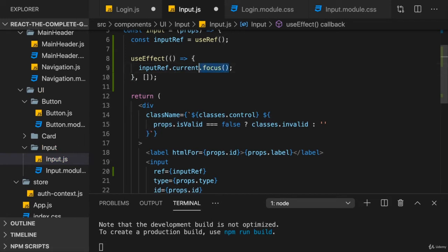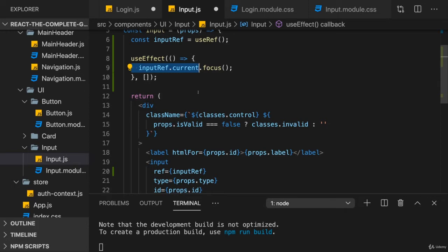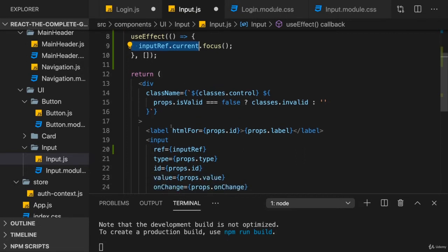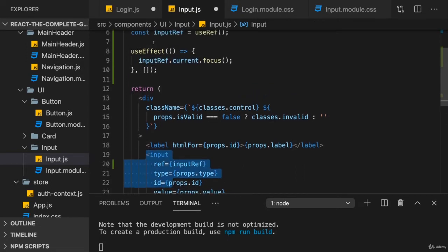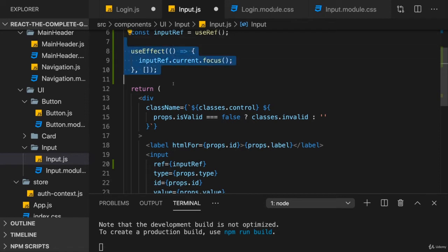Point at input ref and in useEffect, we could now use input ref dot current dot focus. And the focus method is a method that is available on the input DOM object to which we got access through this ref. So here we're just using refs as you learned them earlier in the course already. We connected our ref to the input, and then we use useEffect to focus this input after this component rendered.